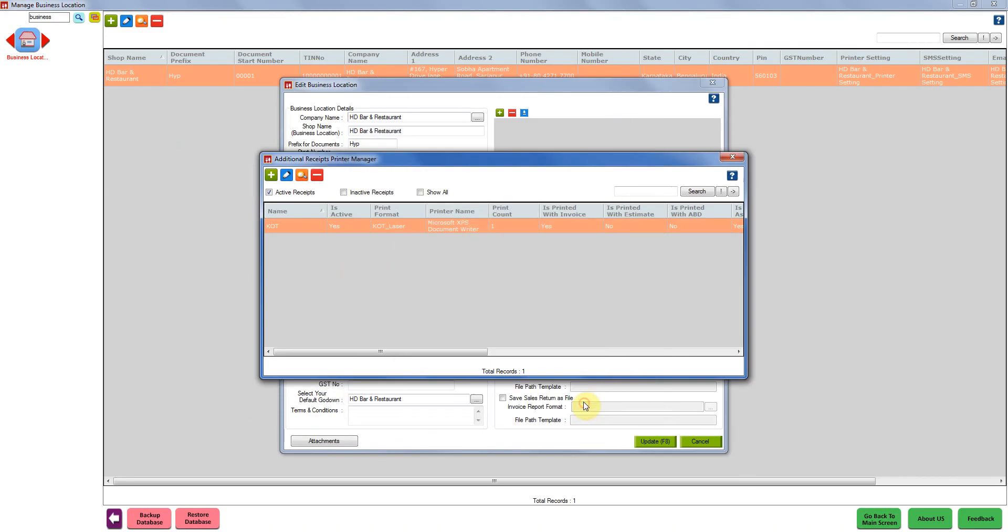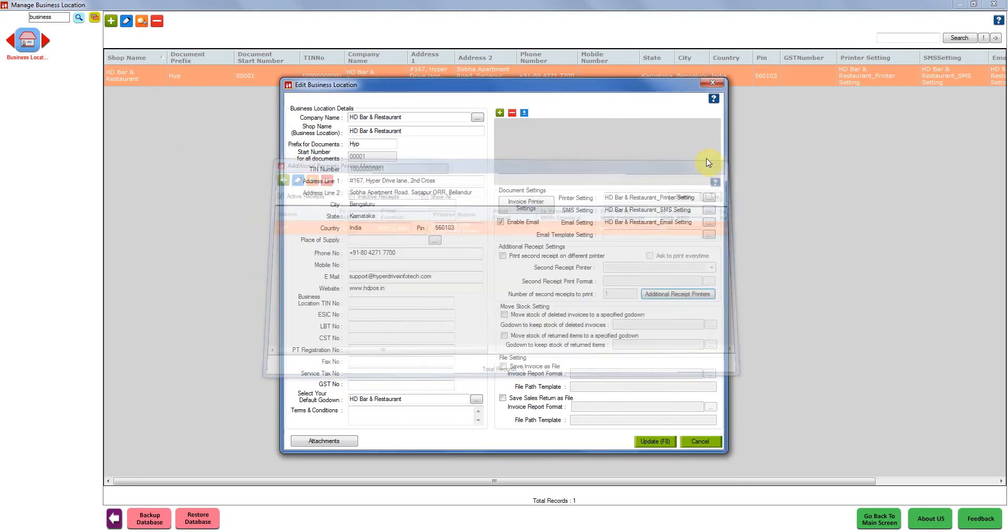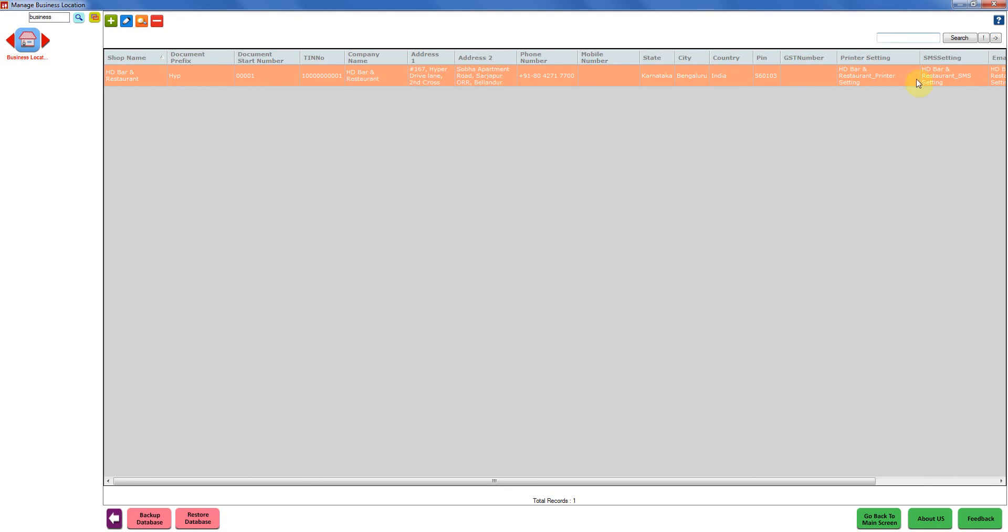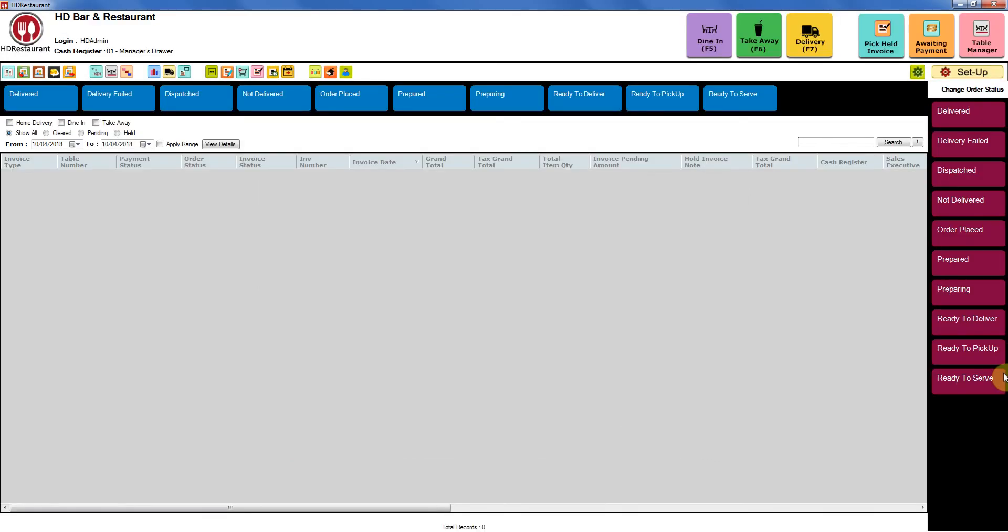Then we have to close this window and update the business location window. This way a KOT setting has been done properly in your system. Hope this tutorial was helpful for you. Thank you for watching.